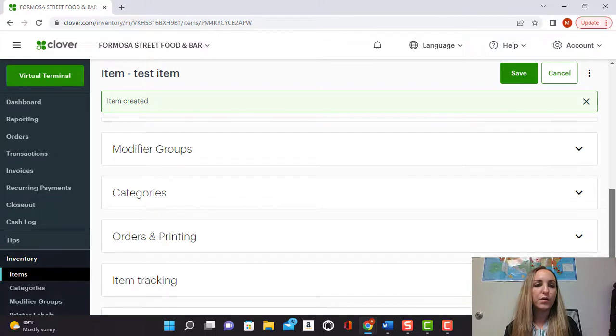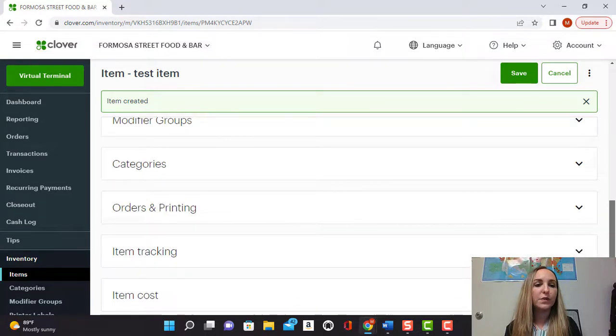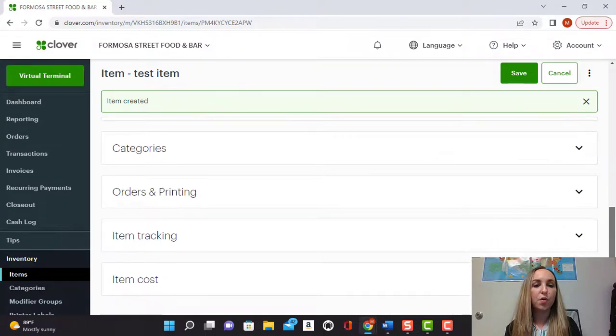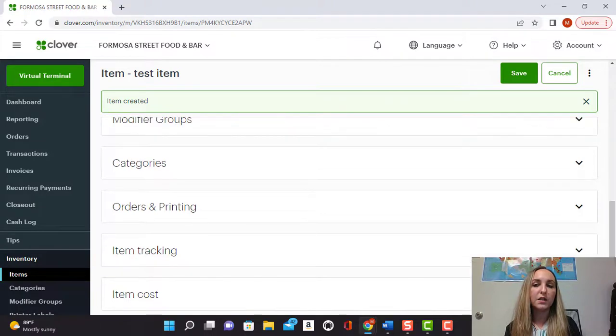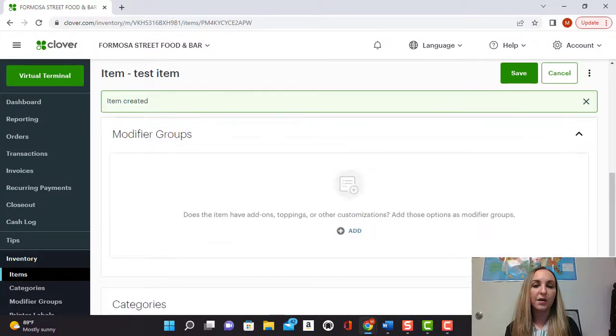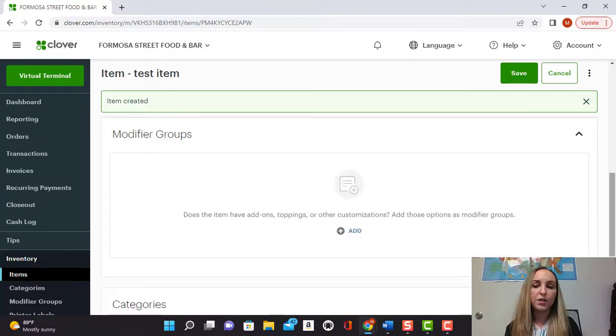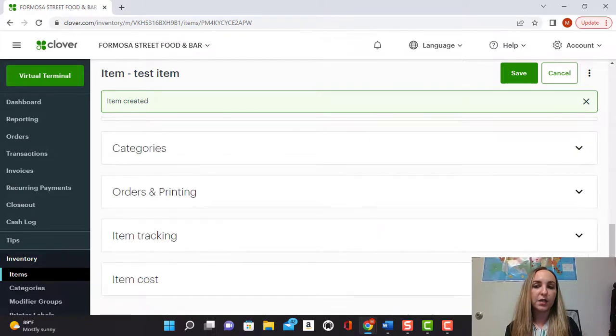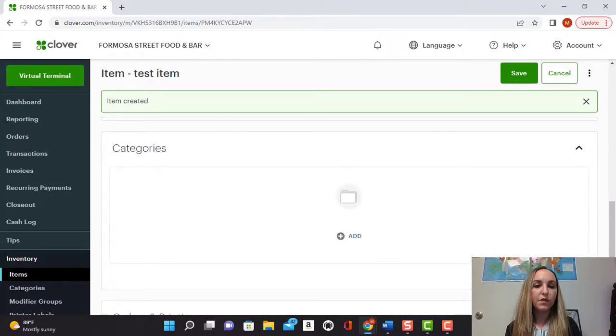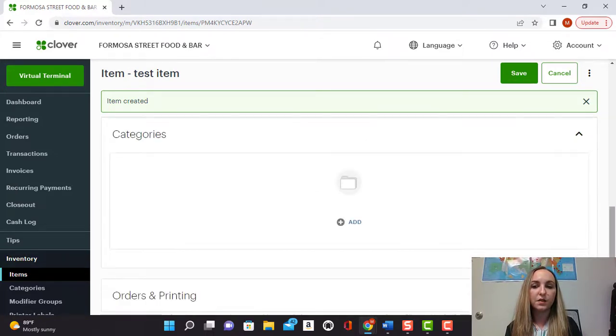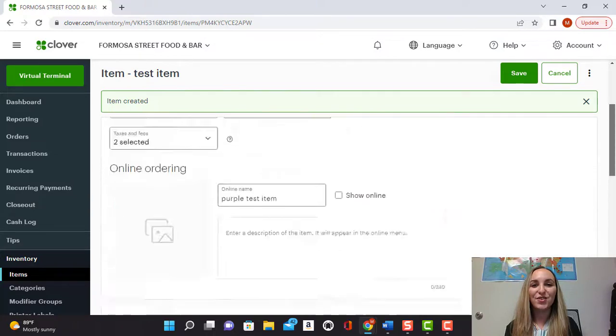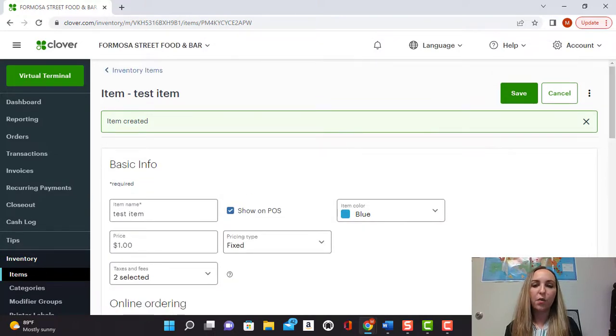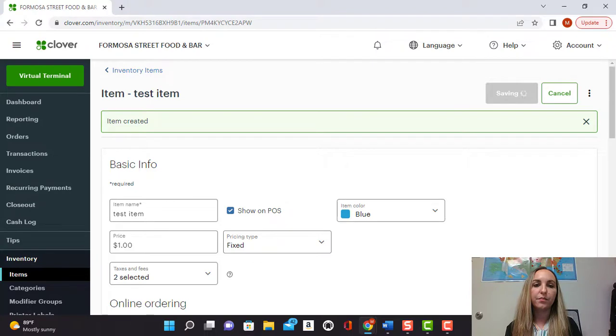Here you can also see modifier groups, categories, orders and printing, item tracking, item cost. So you can manage all of these things and add modifiers, your categories, etc. from these boxes as well. And that's something that I can show you how to do in another video. So for now we'll leave it at this for the item and we'll say save.